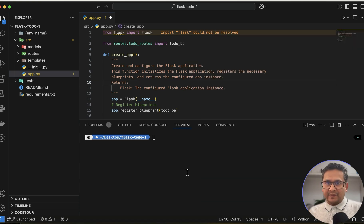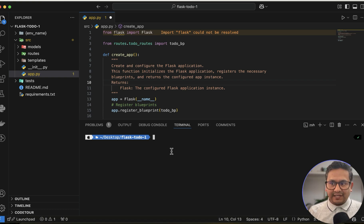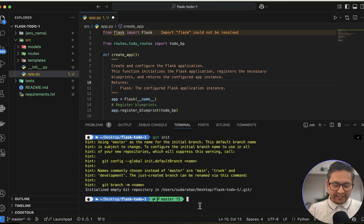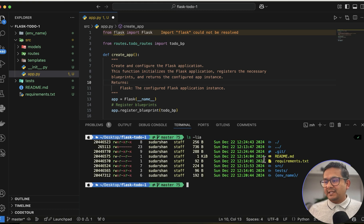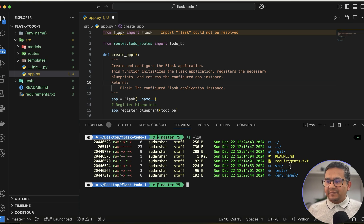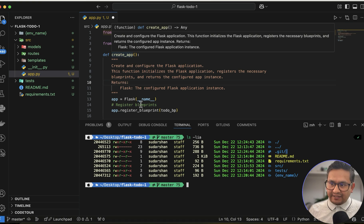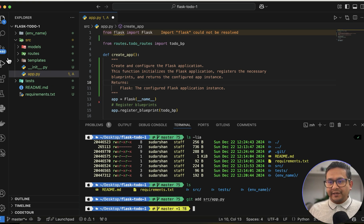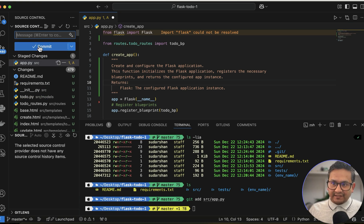Now let's see the git commit message feature. First, let's initialize git — run 'git init' and a .git file is created. You'll see 480 files to commit since there's no .gitignore file. Let's add just src/app.py — run 'git add src/app.py' and now that file is staged for commit.